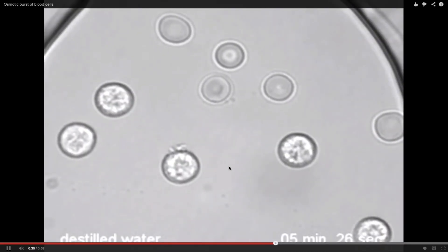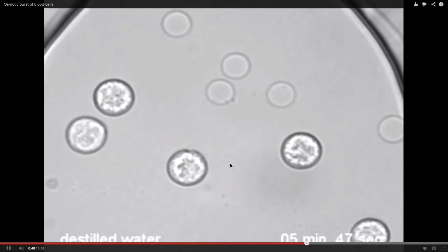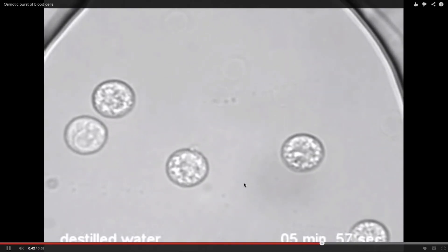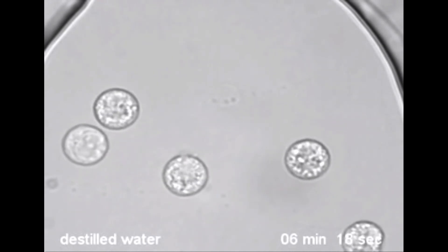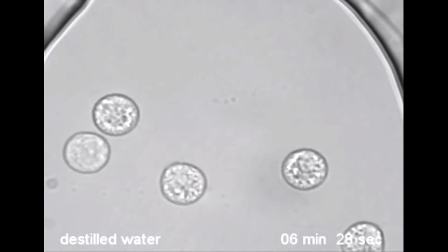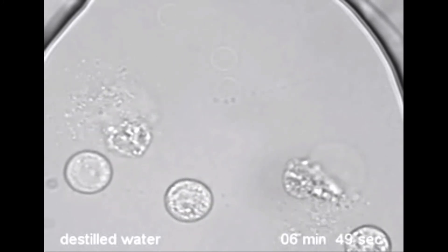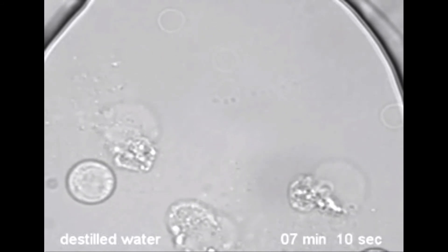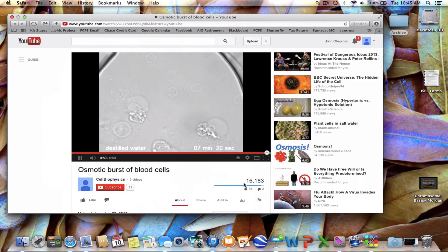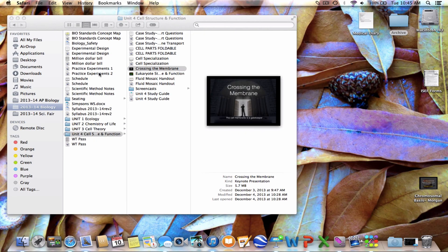And finally, we placed them in distilled water, which is a very, very hypotonic environment. Watch what happens to these poor blood cells in distilled water. You'll notice in that video that the pressure of osmosis pulling water into the cells exceeded the cell membrane strength, and the cells burst.